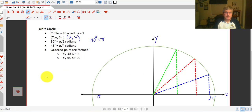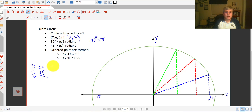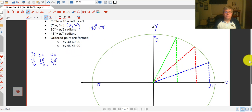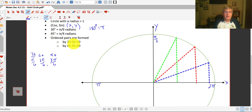So every 30 degrees is pi over 6 radians. You may want to write that down, or if you can just count by multiples of 30: 30 is pi over 6, 60 would be 2 pi over 6, and 90 would be 3 pi over 6, of course simplified. Every 45 degrees is pi over 4. We know that at 90 degrees it's also pi over 2, or 2 pi over 4. The ordered pairs on the unit circle are formed by imposing 30-60-90 and 45-45-90 right triangles into the unit circle.